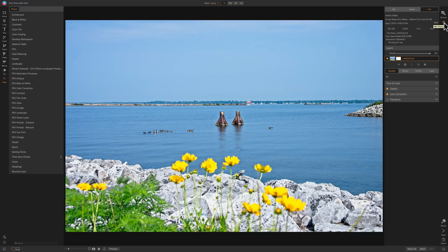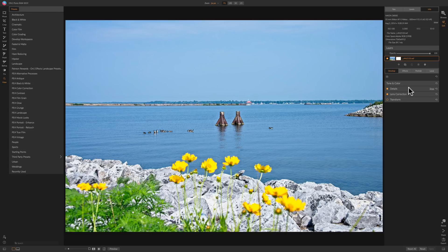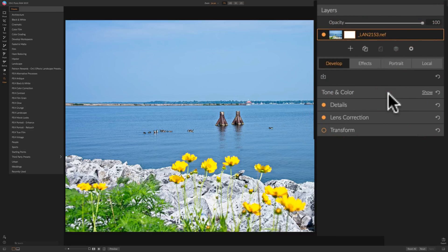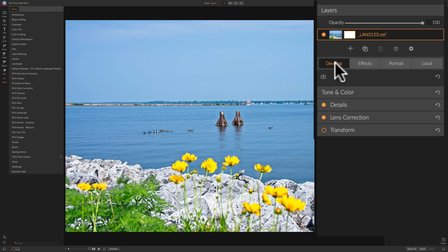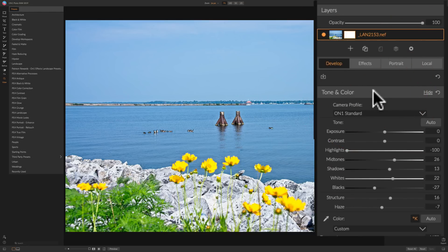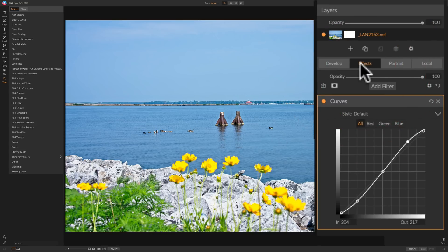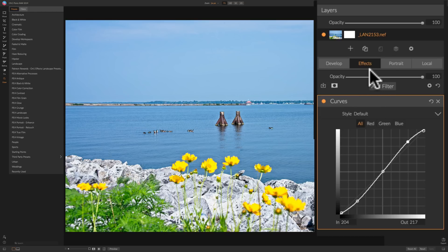Right now I'm in the edit module, and I have this rather mundane picture, but you can see that I did some adjustments to it. But you'll notice that above here now, we have develop. These are the develop adjustments. We have effects. So we could add any effects that are available in On1 Photo 2019 to this image right here.